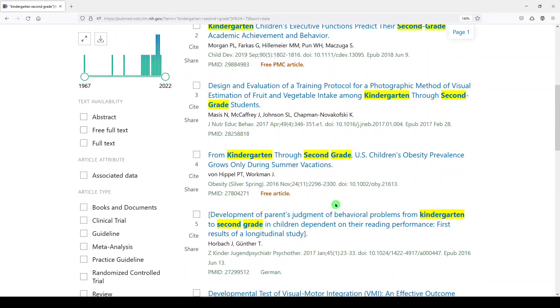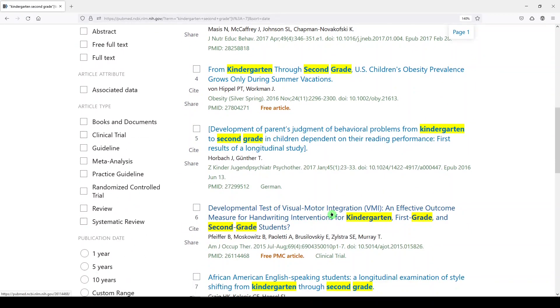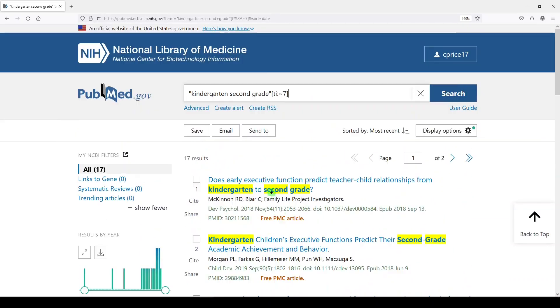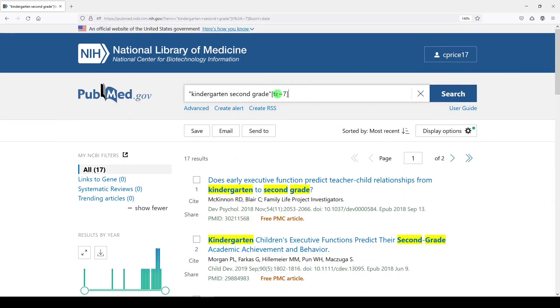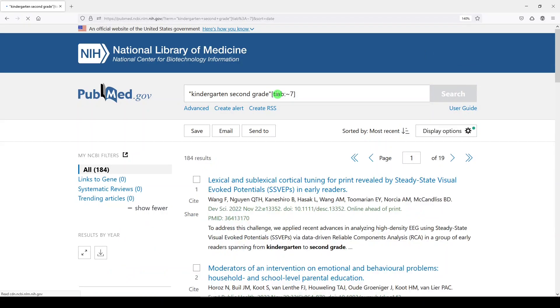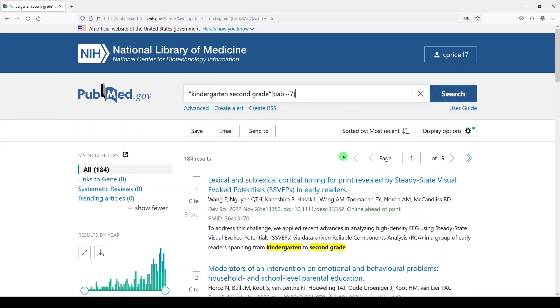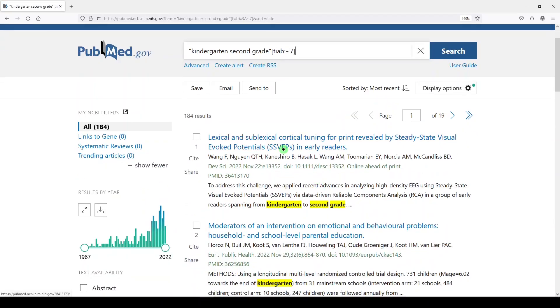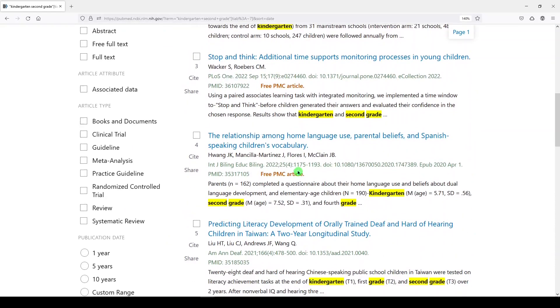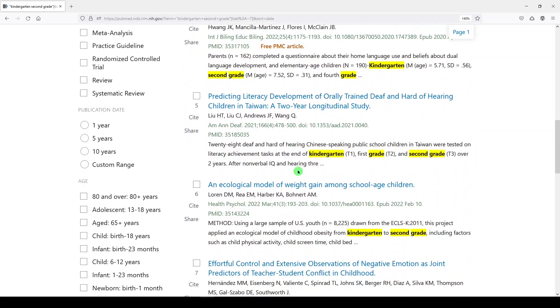And we get 17 results that have kindergarten, second grade in the title in any order. Let's make it a little broader, because that would have been pretty easy to search for, probably without proximity. And then we get 184 results, kindergarten, second grade.